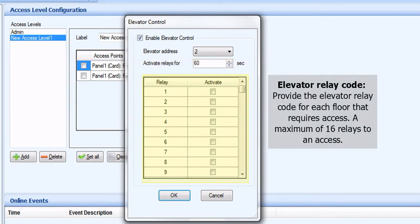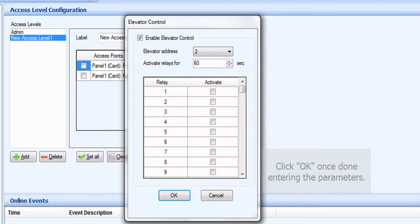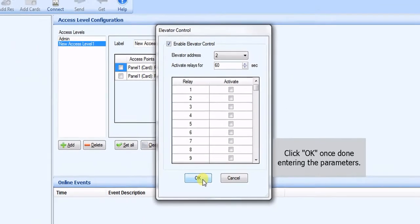Elevator Relay Code. Provide the elevator relay code for each floor that requires access. Maximum of 16 relays to an access. Click OK once done entering the parameters.